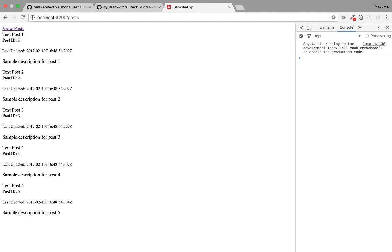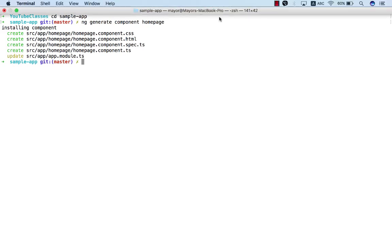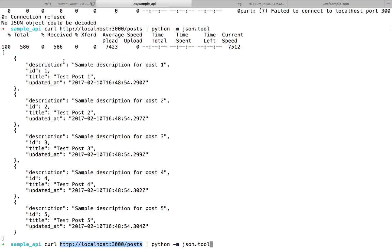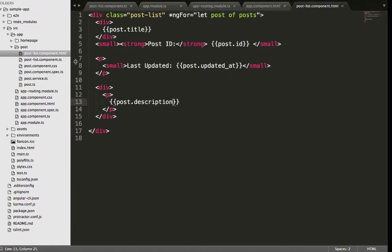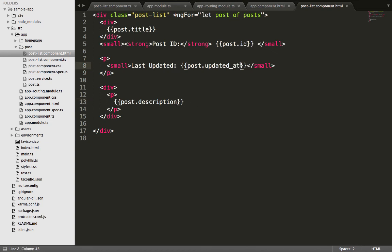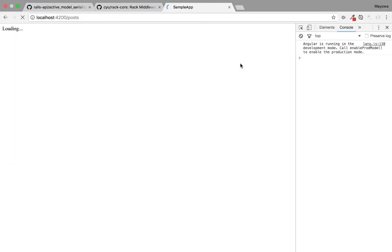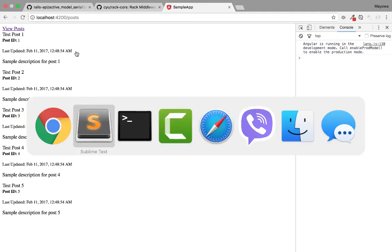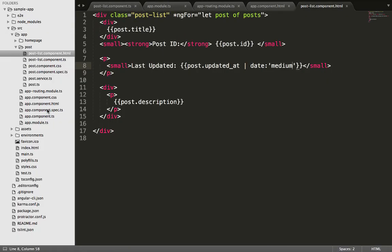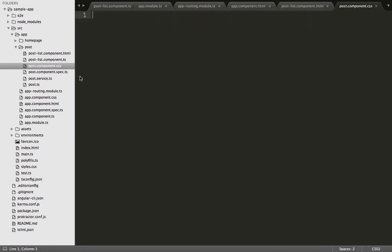We switch back to the text editor and display the rest of the attributes we got from Rails. Everything is displaying fine — we got the id, the title, the description, and the date. Everything matches what was displayed earlier in the terminal from Rails. We can also style our date using a pipe provided by Angular — check the Angular documentation for more info. Now when we switch back to the browser the date displays in a more friendly format. We can also style the page to display every post individually using the post-list CSS class.